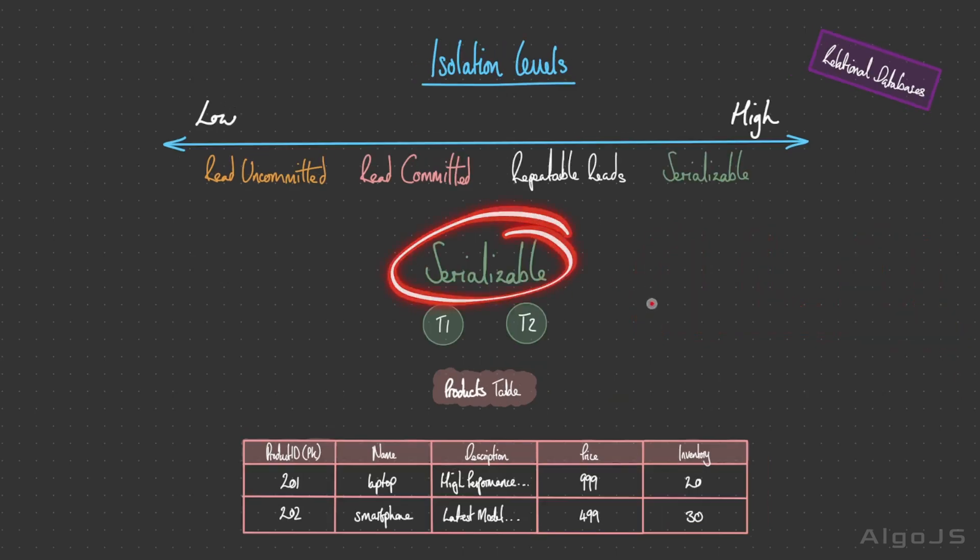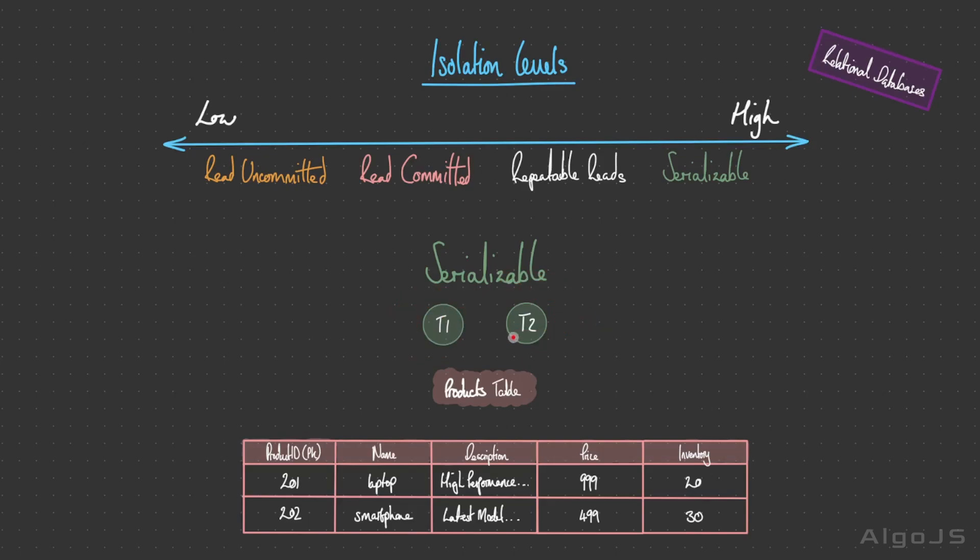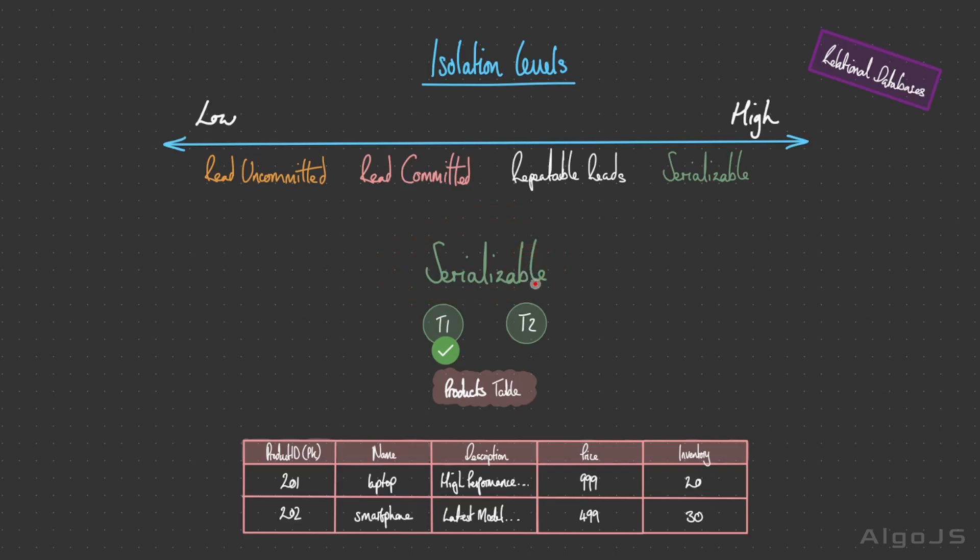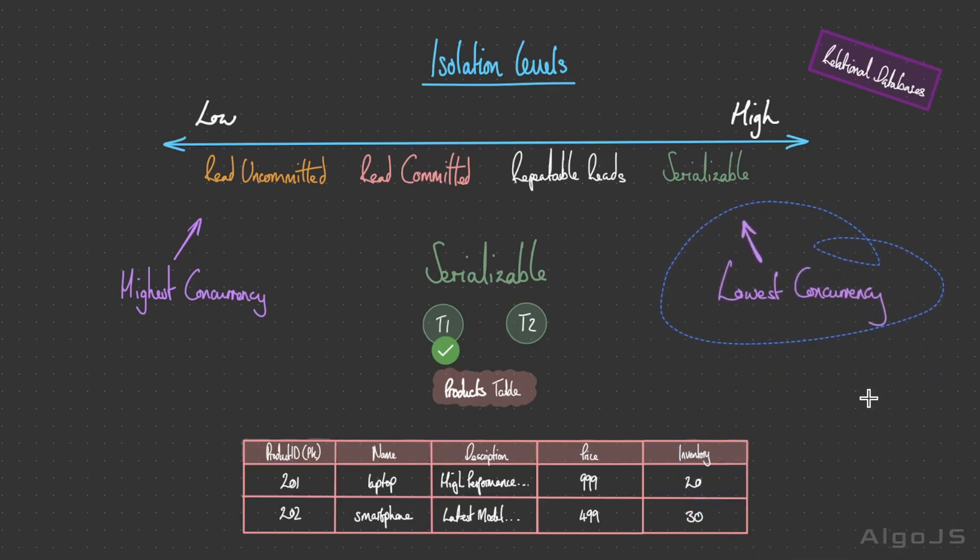Lastly is serializable. This is the highest isolation level, ensuring the highest degree of data integrity and consistency. In this level, transactions are executed as if they were the only transactions within the system, avoiding all anomalies like dirty reads, non-repeatable reads, and phantom reads. In the process of updating the data, transaction 1 would first start its operations and update the price of 999 to 1000. Only when this has been committed can transaction 2 start its flight. Achieving serializability often involves more complex tasks like locking data, which can lead to reduced concurrency and potentially slower performance. You might have noticed a trade-off between concurrency and data consistency. Lower isolation levels allow for higher concurrency, making the system faster, but at the cost of potential data consistency issues. In contrast, higher levels prioritize data consistency, which can slow down transaction processing.